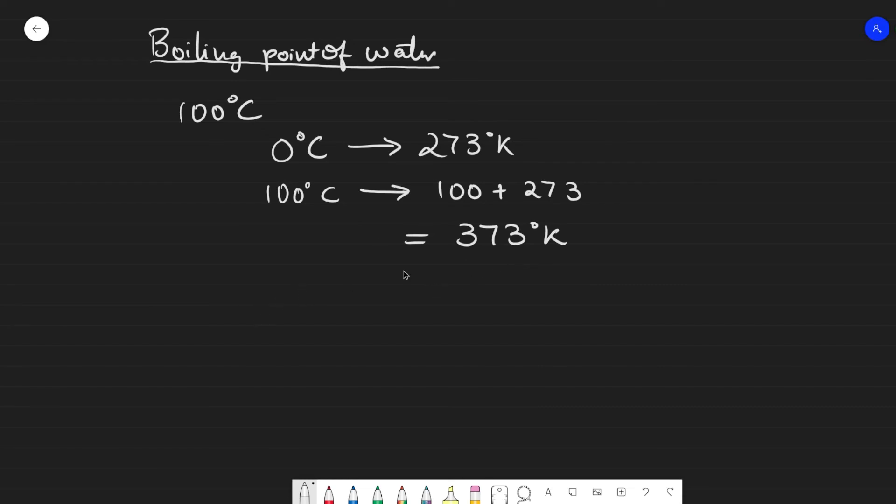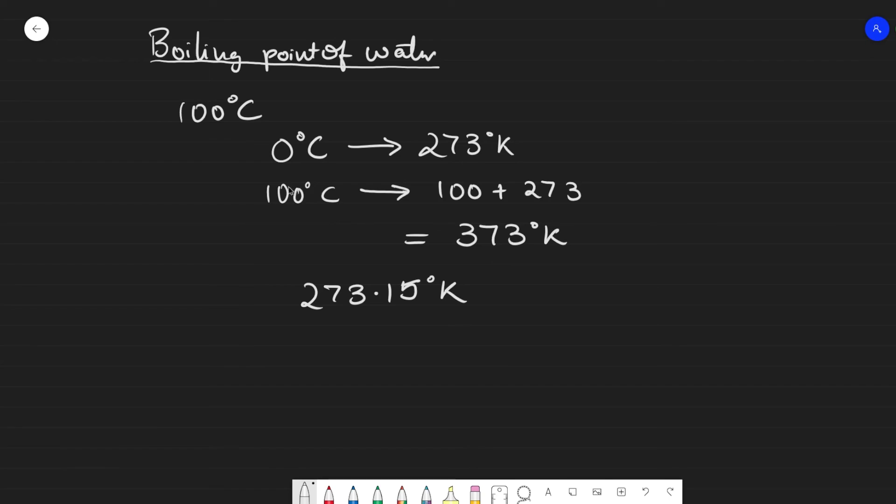You can also be more precise and use a more accurate value of 273.15 Kelvin. For example, on the day you conduct the experiment, you might not get an exact 100 degrees Celsius.